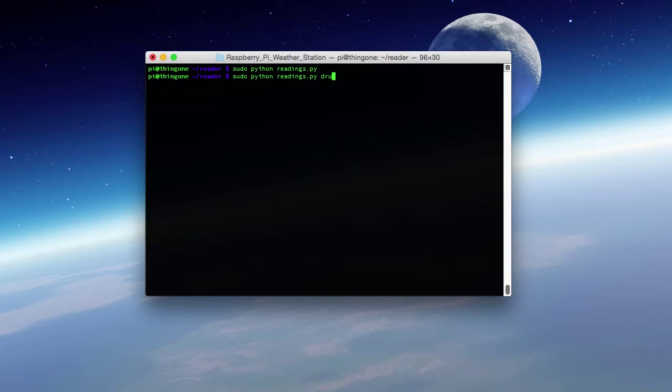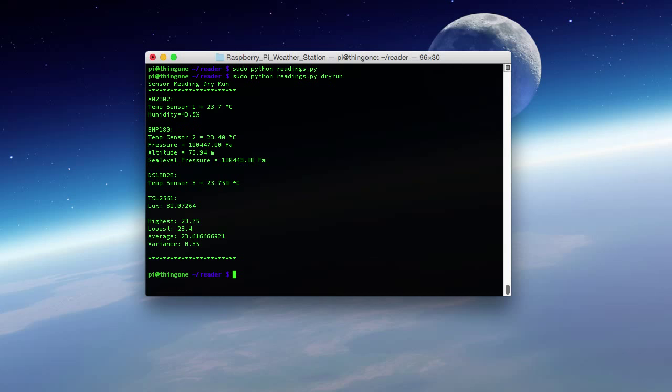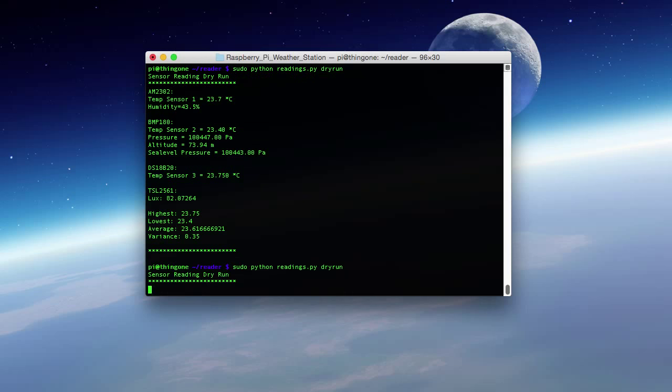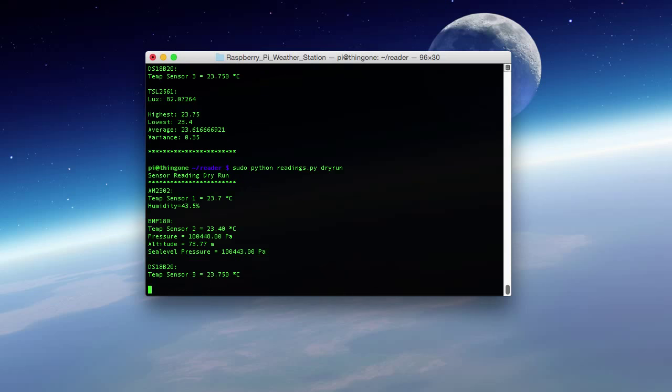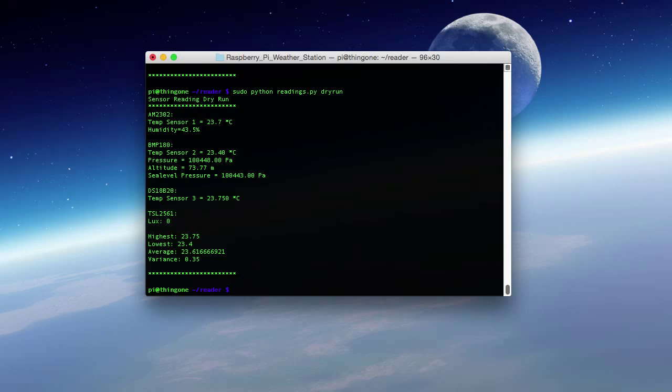If we do a dry run, this won't send it to the Azure store, but it'll check all the sensors to make sure that we're getting everything we need. We can see here we've got the AM2302, BMP180, DS18B20, and the TSL2561. All of them seem to be outputting things and we've got our high-low average and variance. So it looks like everything here is good for us to start pushing data to other places.